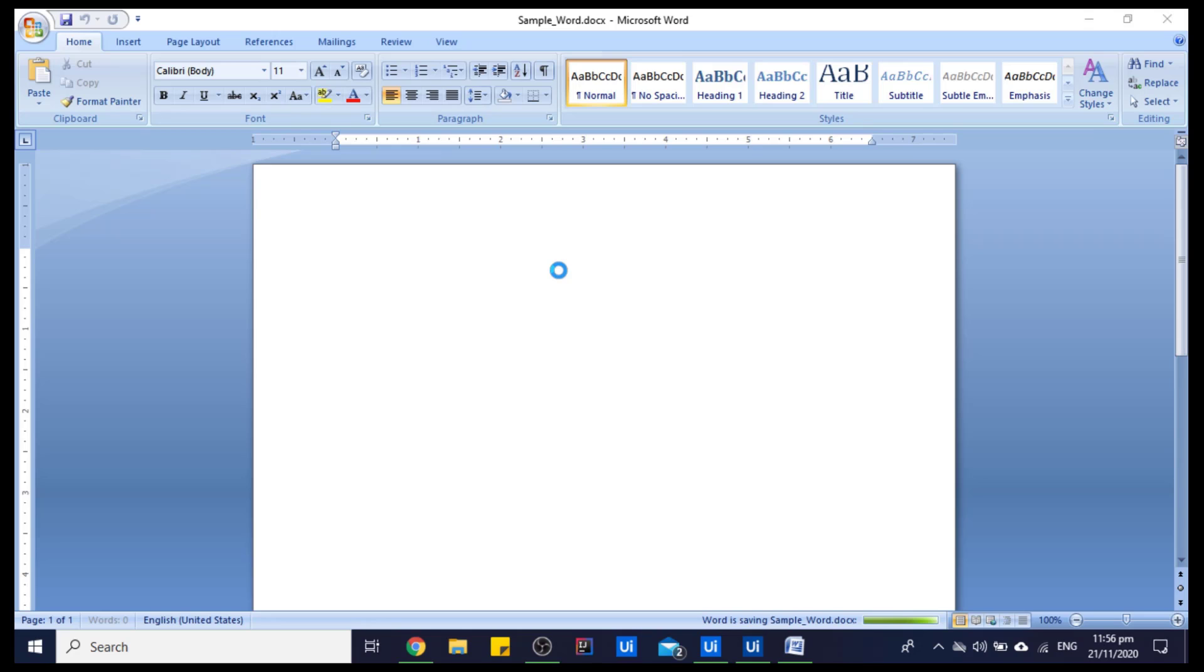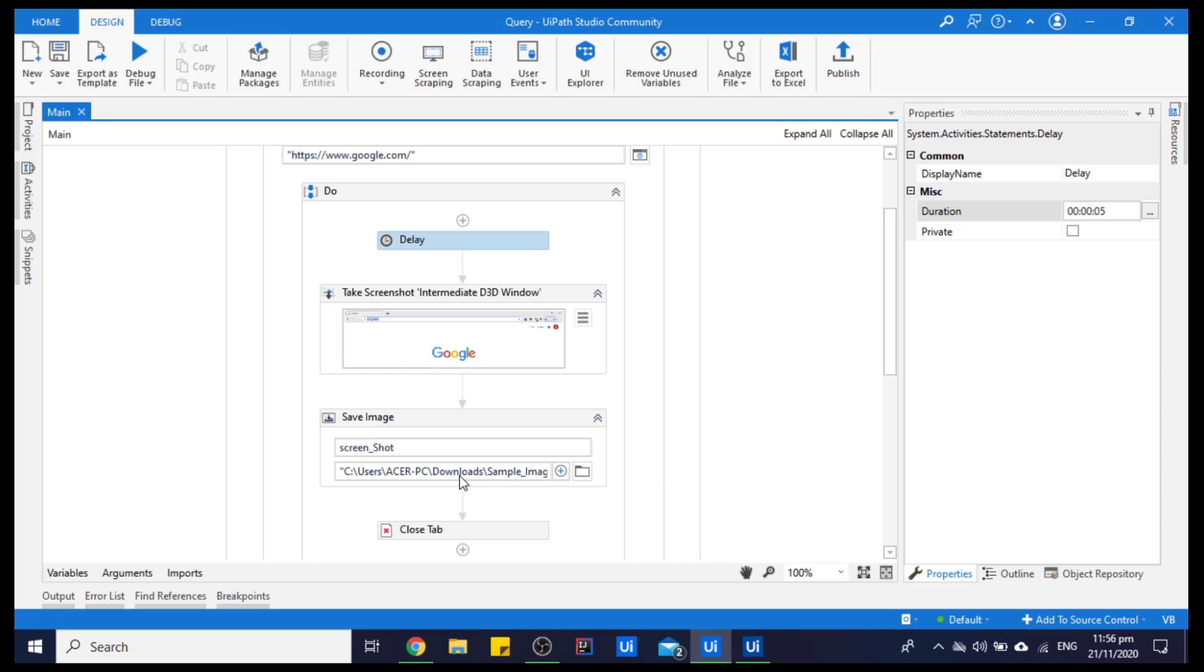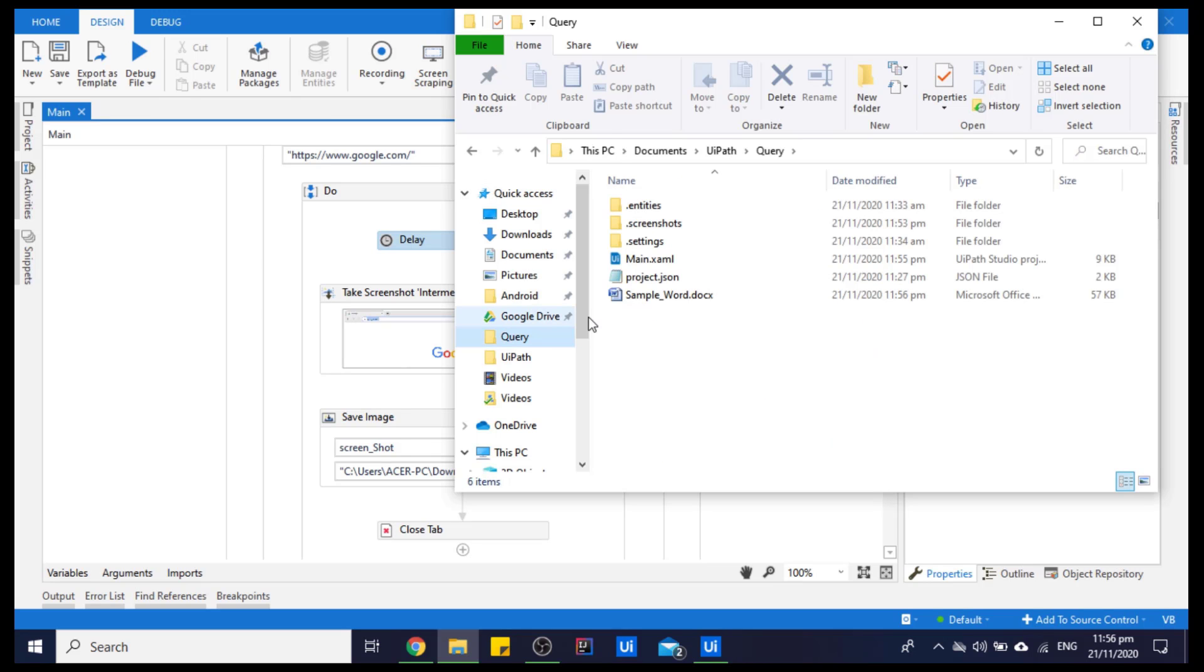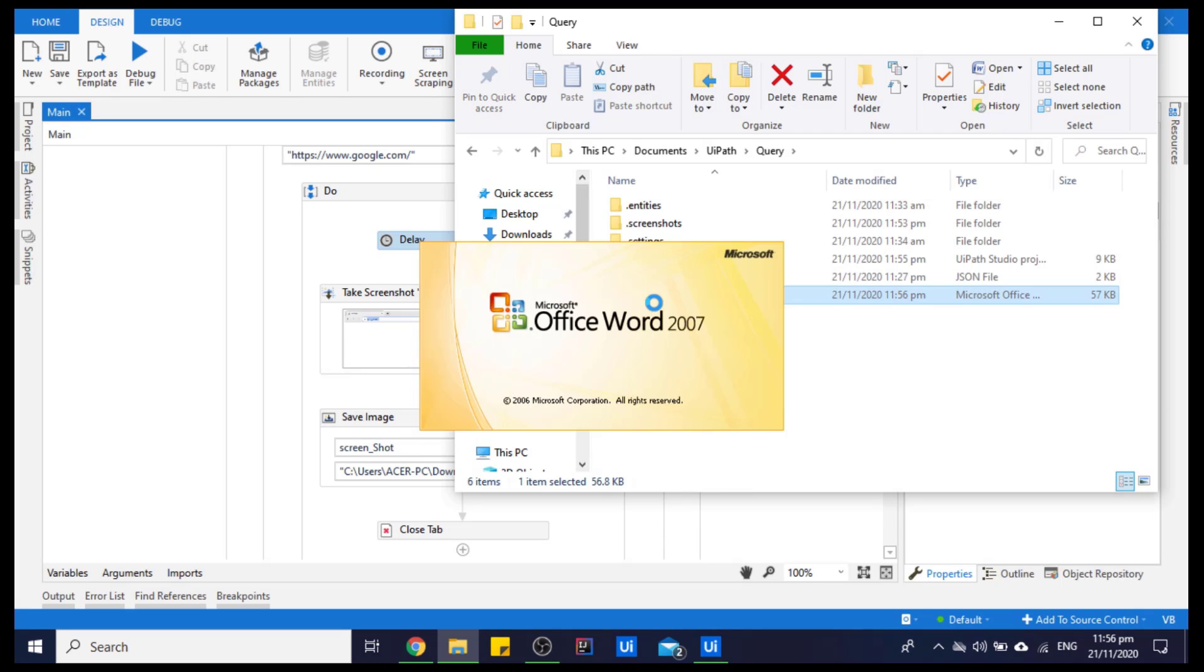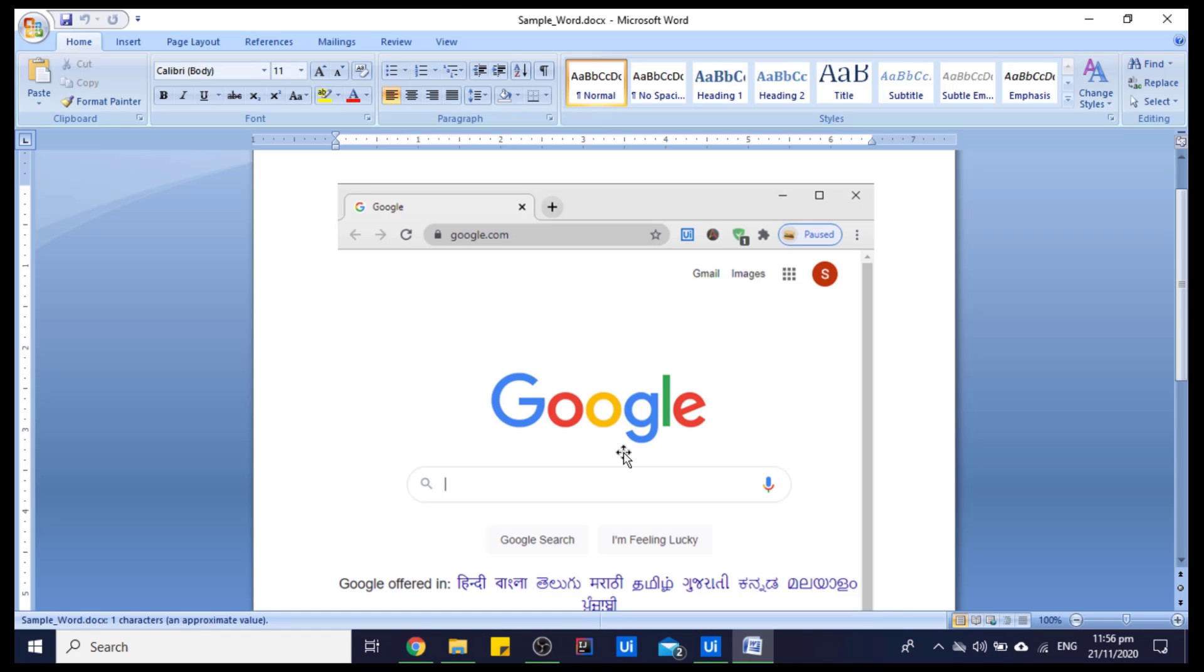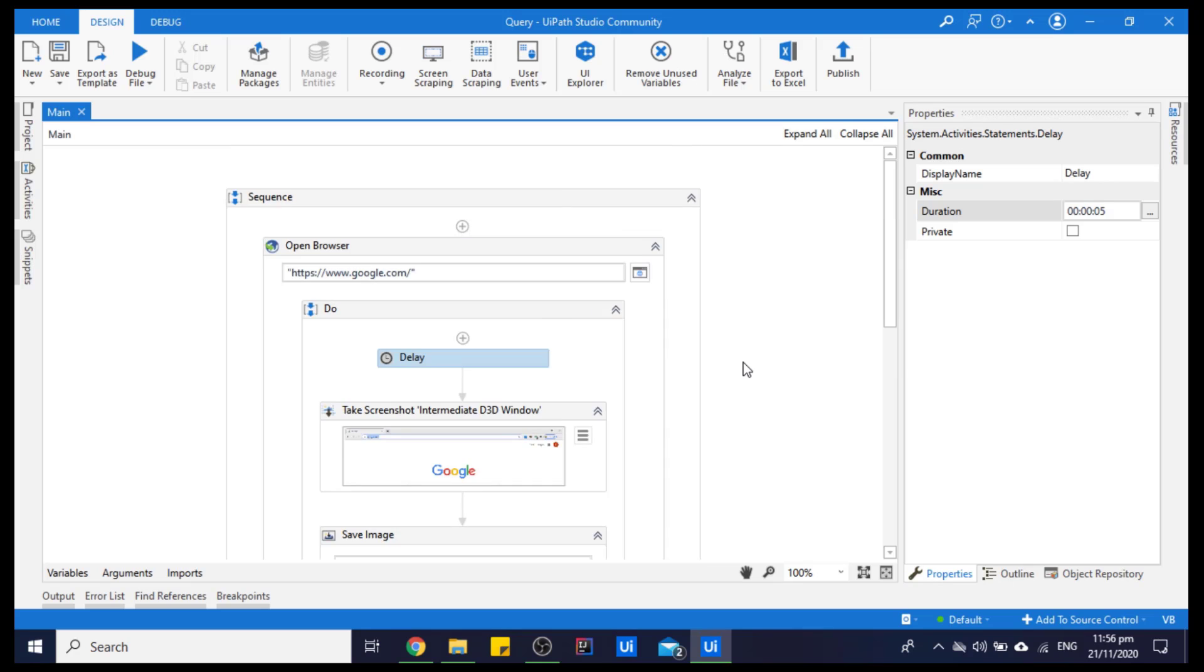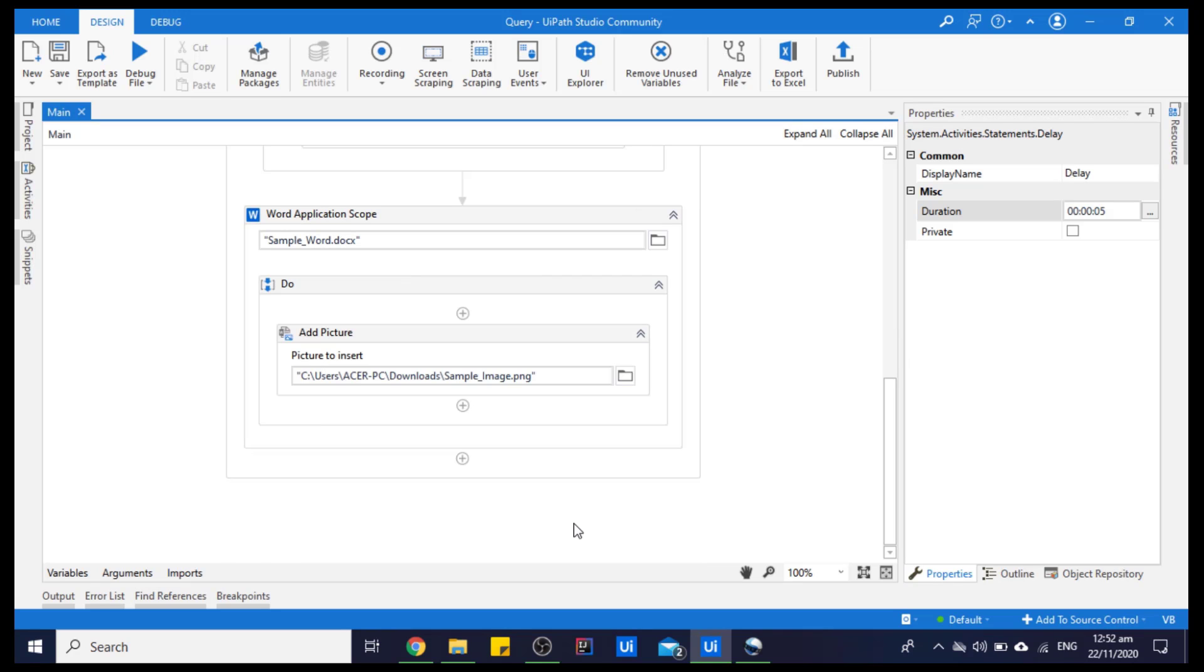It is saving the image in the Word document. Now let's see the Word document. Here the document is present, so let's open it. As you can see, the screenshot image is saved here - you can see the Google website image. This is how we can save an image or screenshot in the Word document. Thank you, meet you in the next video.